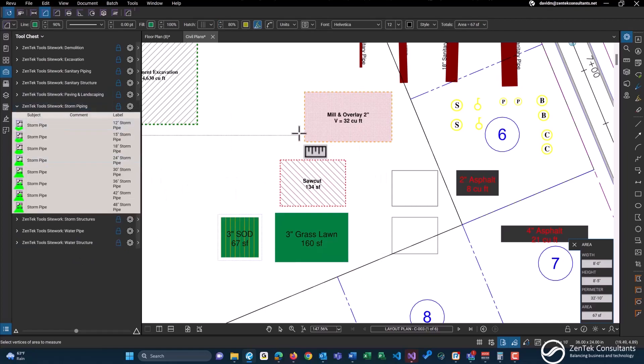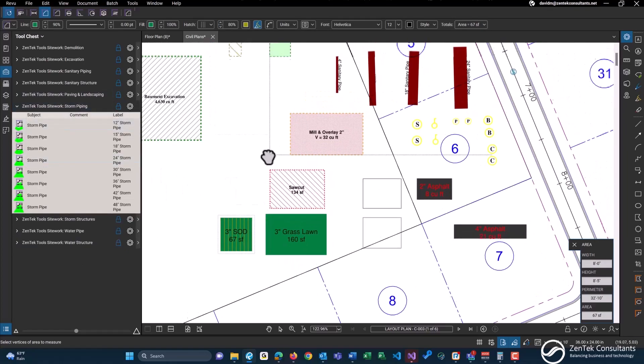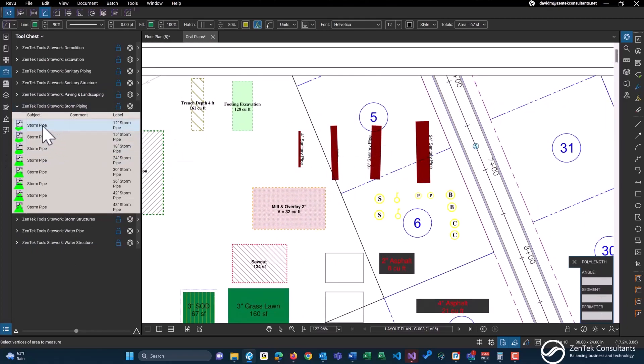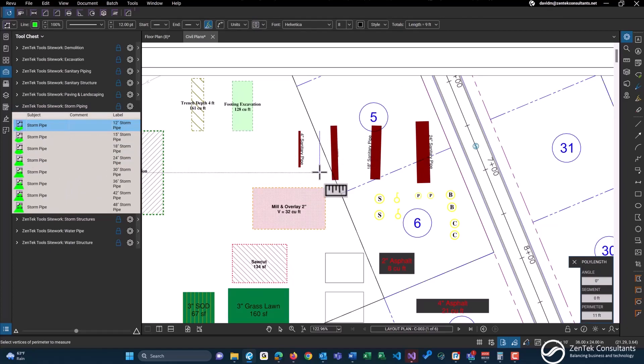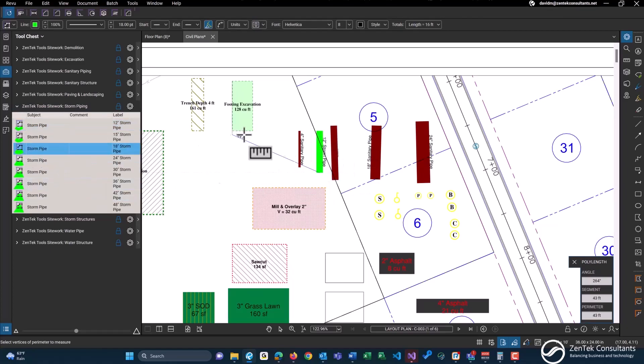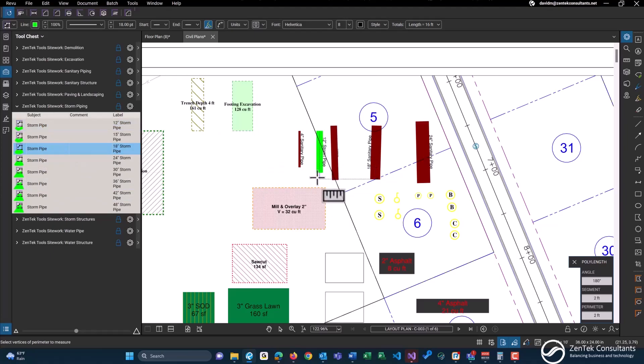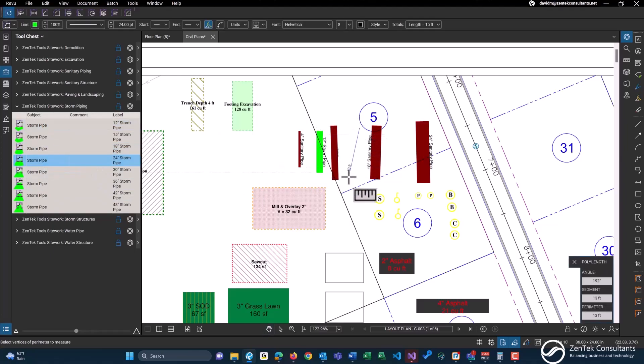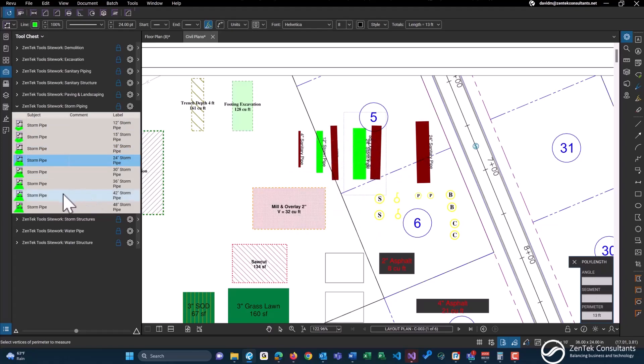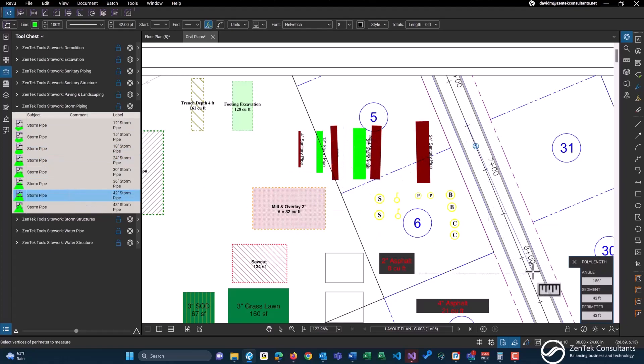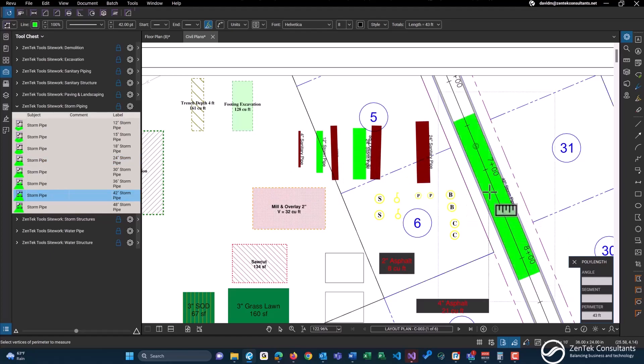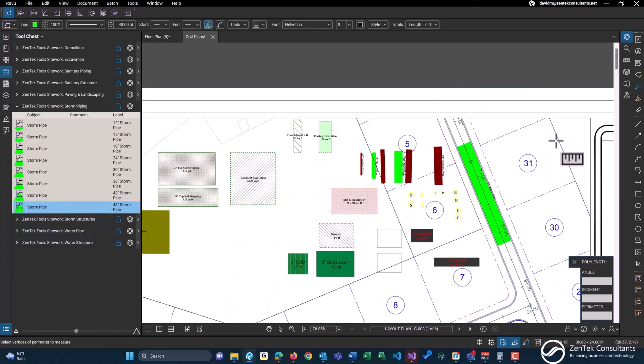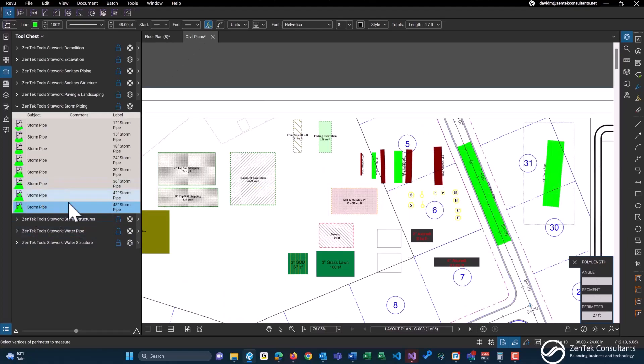Up next, similar to the sanitary structures here, we have storm pipe tools. So again, these are all within different sizes. I just placed down a 12 inch, a 24 inch as well, and 42 inch. I'll do an actual one over here so that line's quite big. And 48 will be this particular paper size is pretty small.